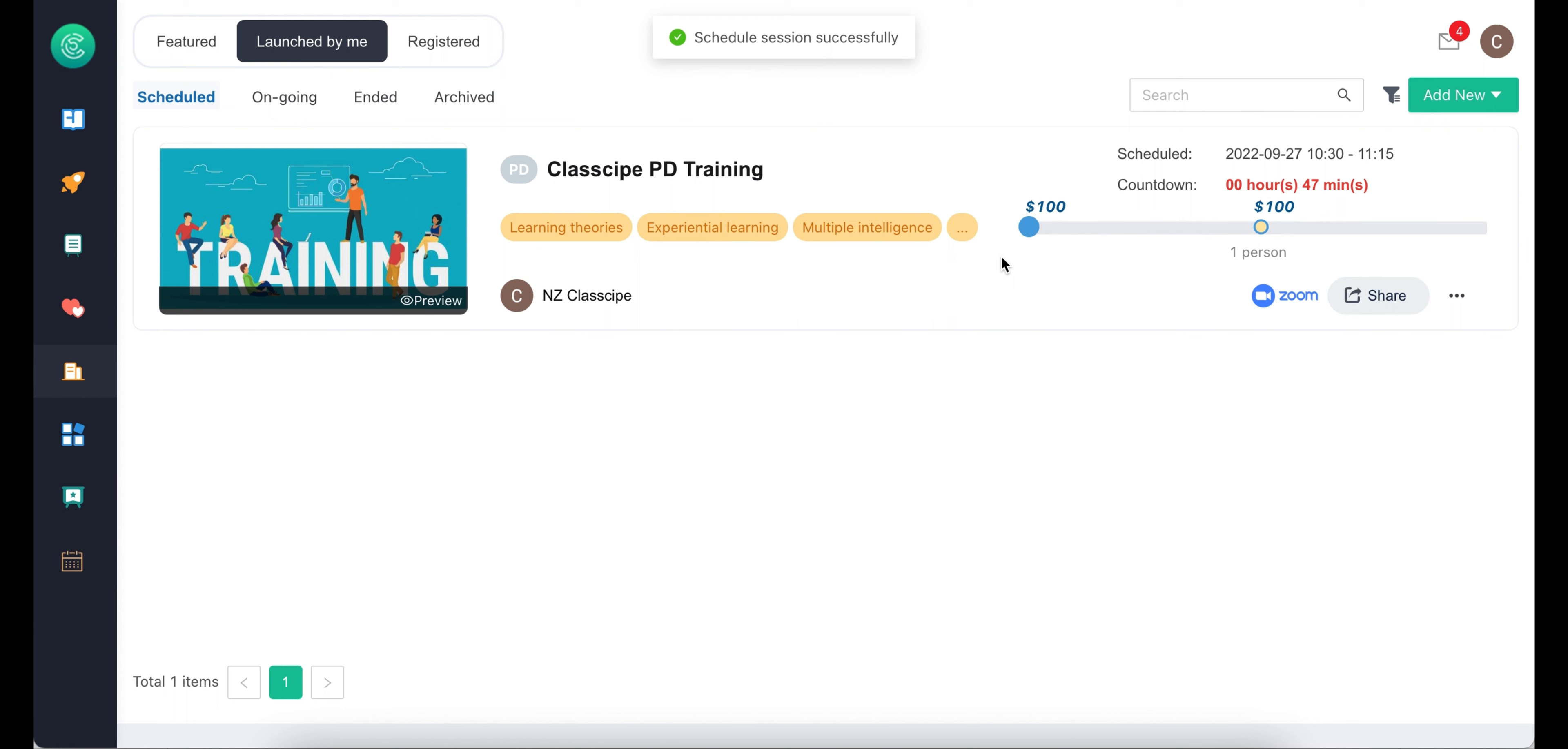After launching the workshop, it will appear under your Launched by me list, where you can view, edit, or delete it anytime.